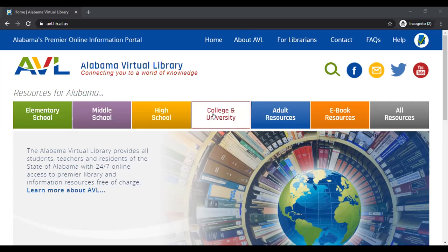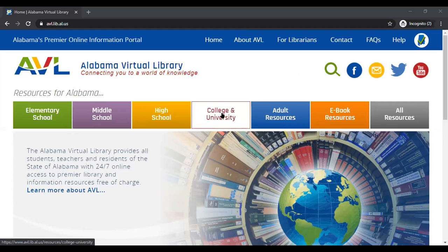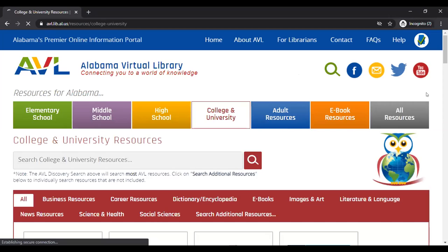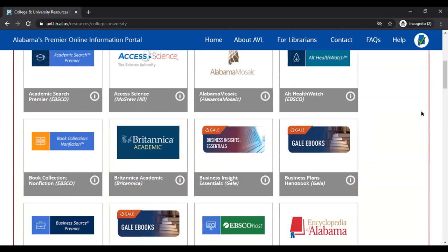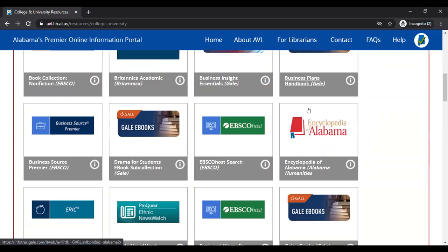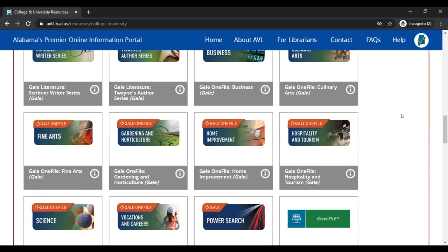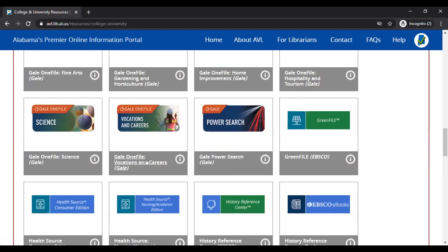First, I'm going to go into College and Universities, because those are the things you'll be using soon. I'll scroll down — these are alphabetized, but note that the Gale sections are all going to be under G, even though they may have different names. So G for Gale, and then the actual title. The one I'm going to look at is vocations and careers, so I'm just going to drop into that database.